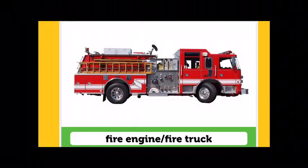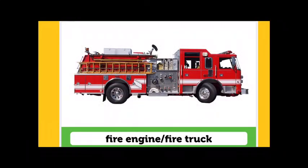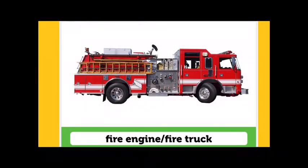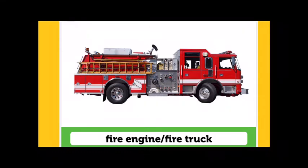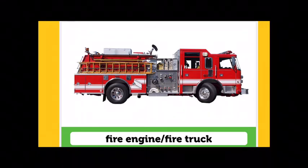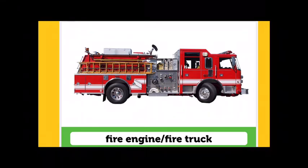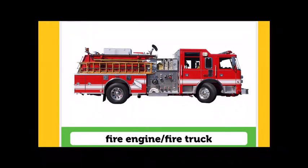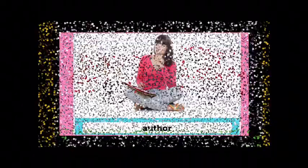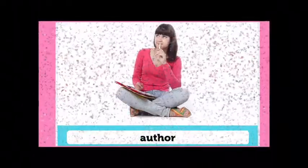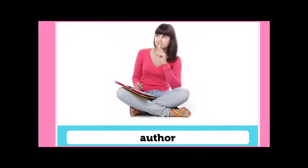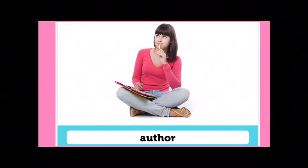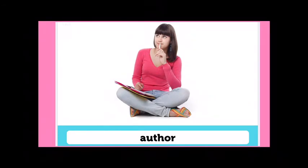Fire. Fire engine. Fire engine. Fire truck. Fire truck. Author. Author.